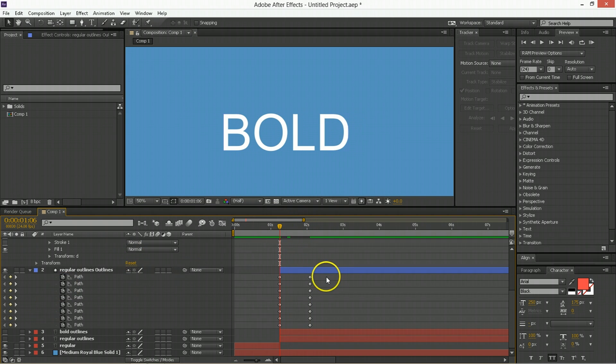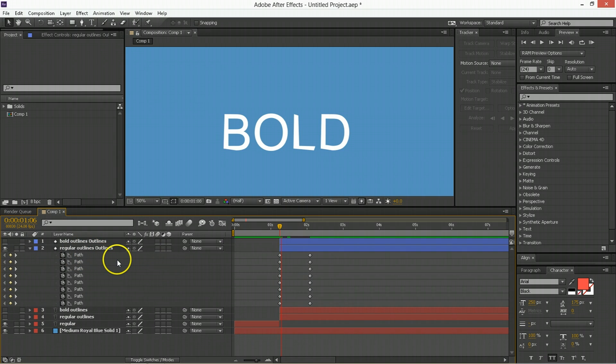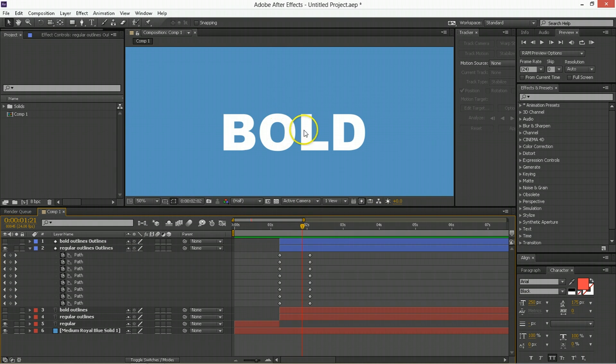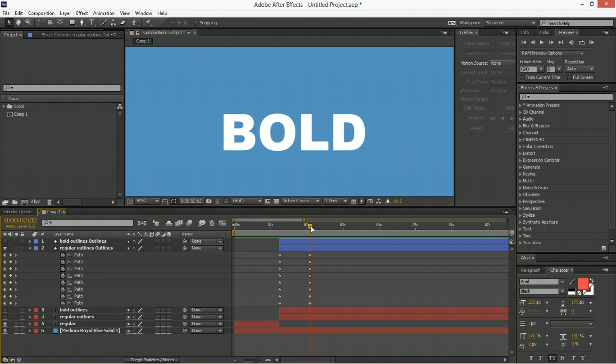So you have a start state and an end state. One thing you'll notice though is when you animate them, that is not even close to what you were hoping. I mean the O kind of worked out, I mean I think it's actually spot on. But most of them have failed pretty miserably.